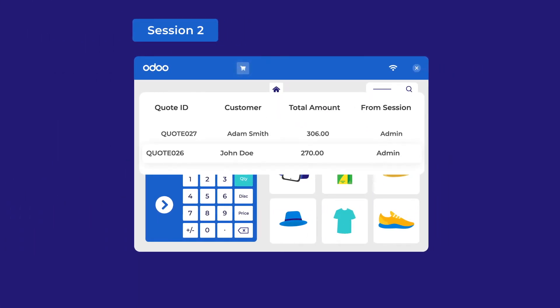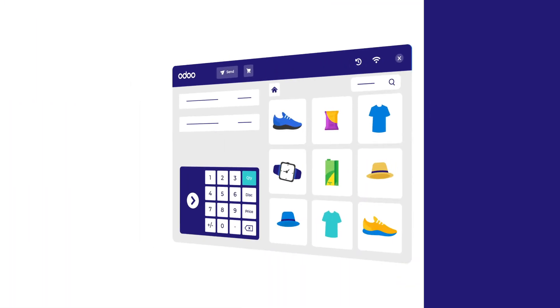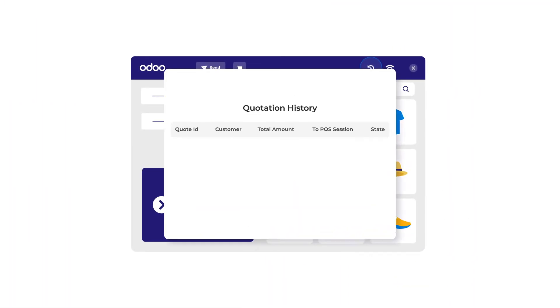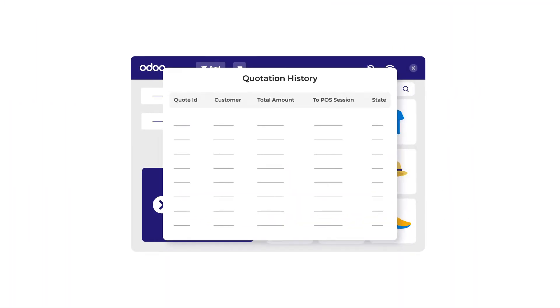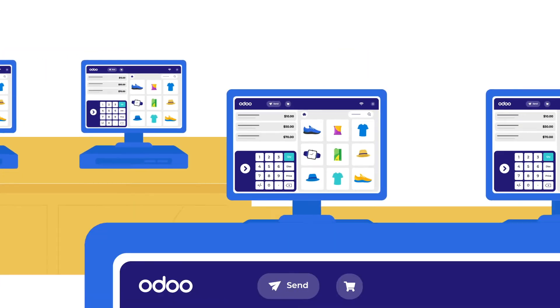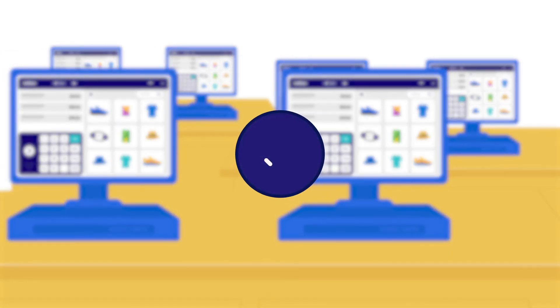View sent quotation and create sales orders. You can even check the status of the sent quotations. Distribute the load between multiple POS for a quick resolution.